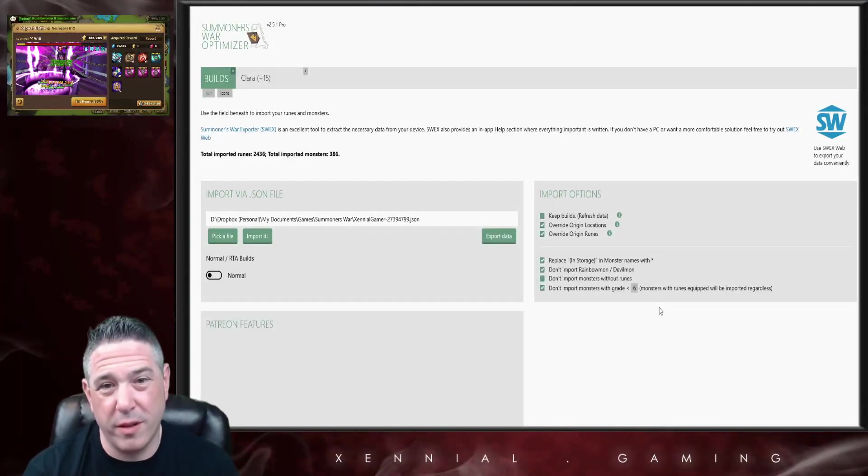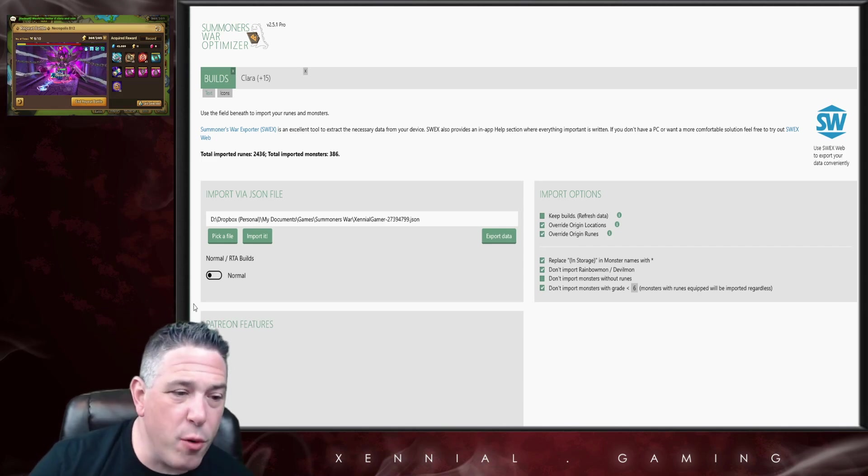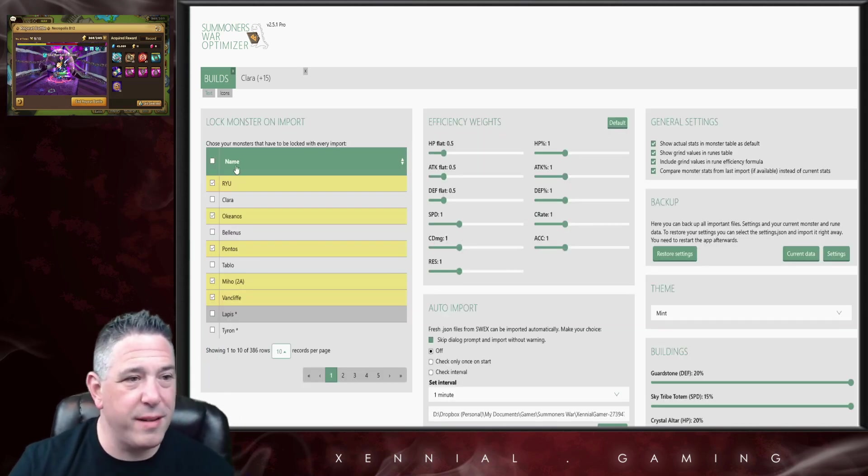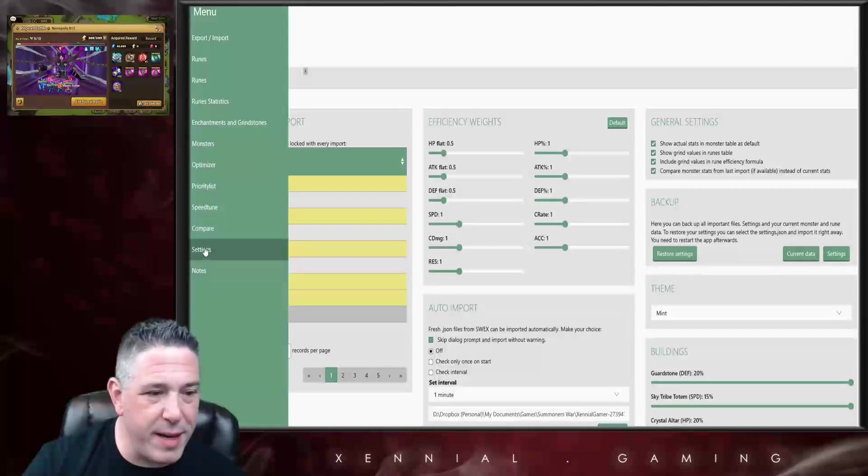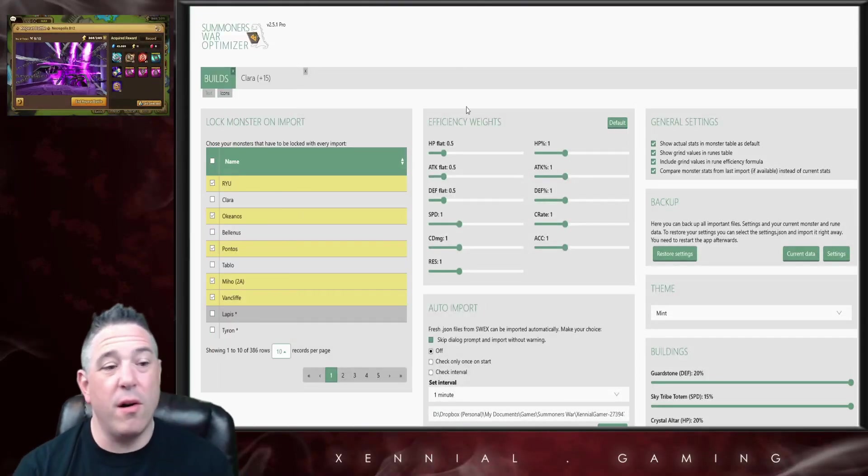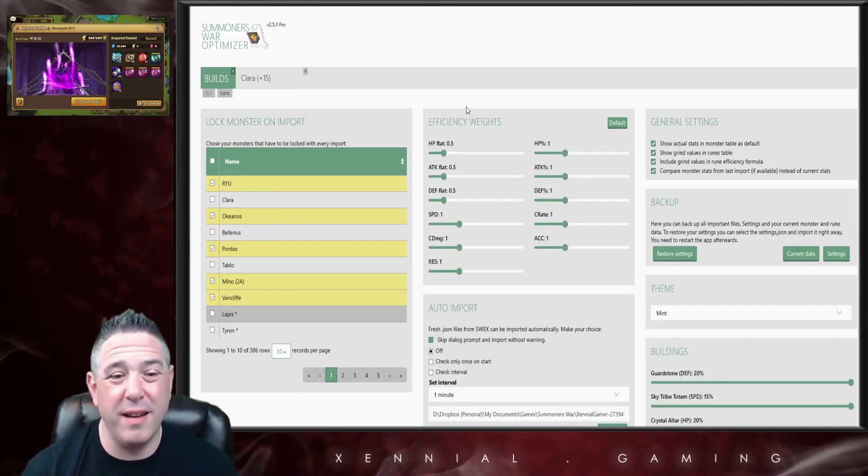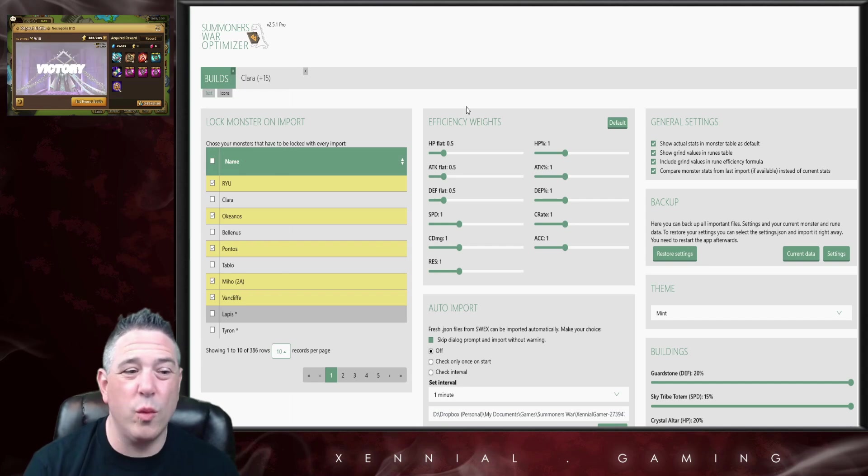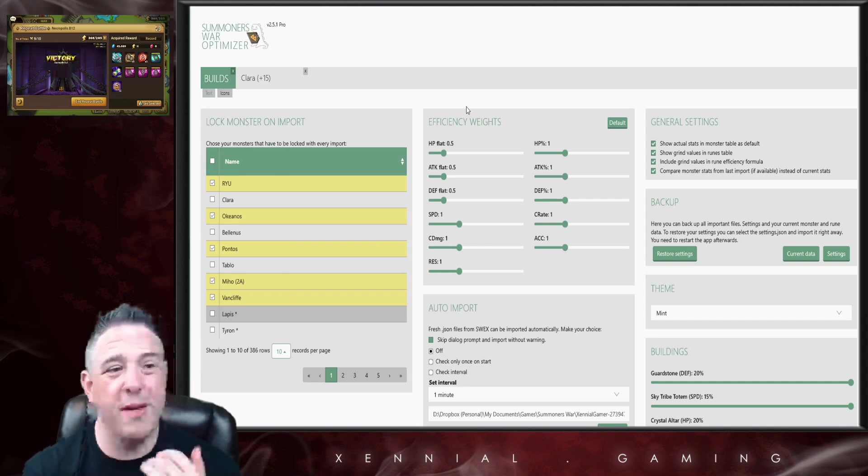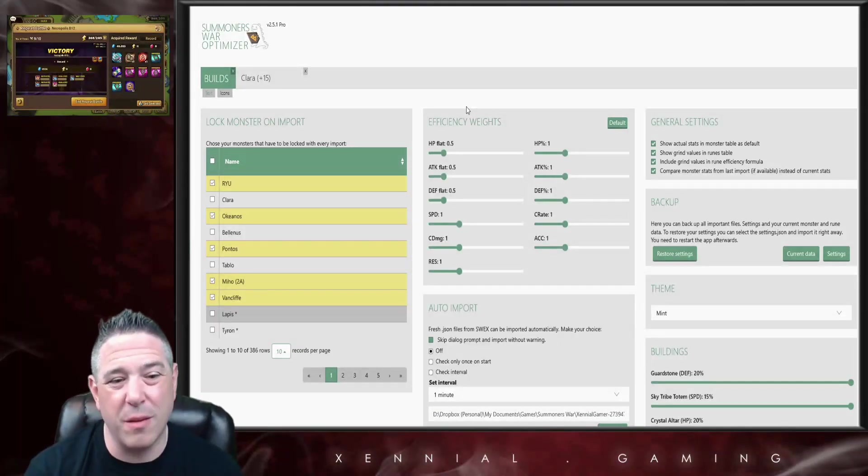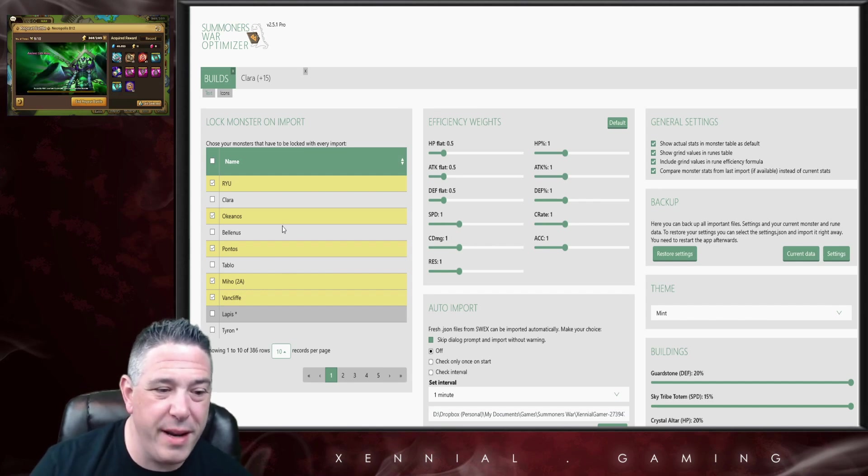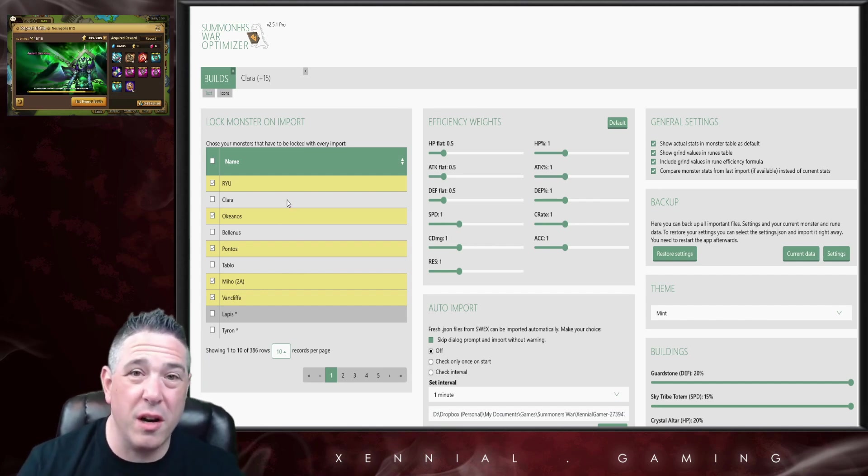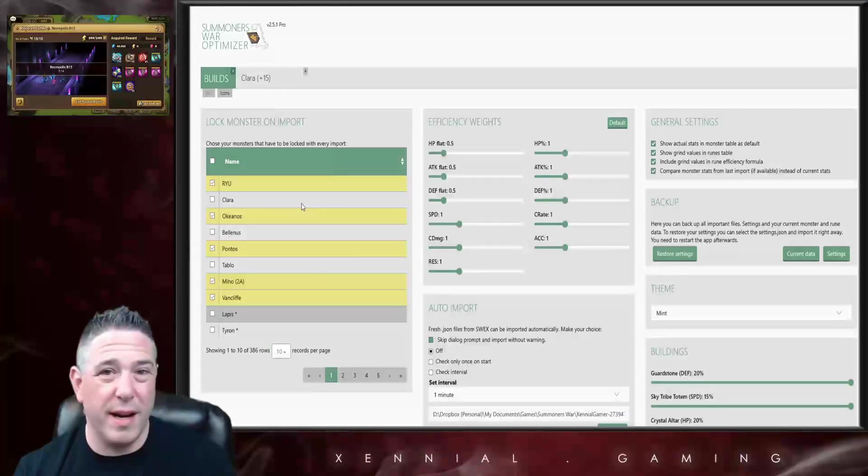Now the other portion of the settings that we're going to talk about today is this Settings tab right down here at the bottom. There are a few pretty cool things in the Settings tab. The first one is what I was talking about earlier, that ability to automatically lock monsters on import.